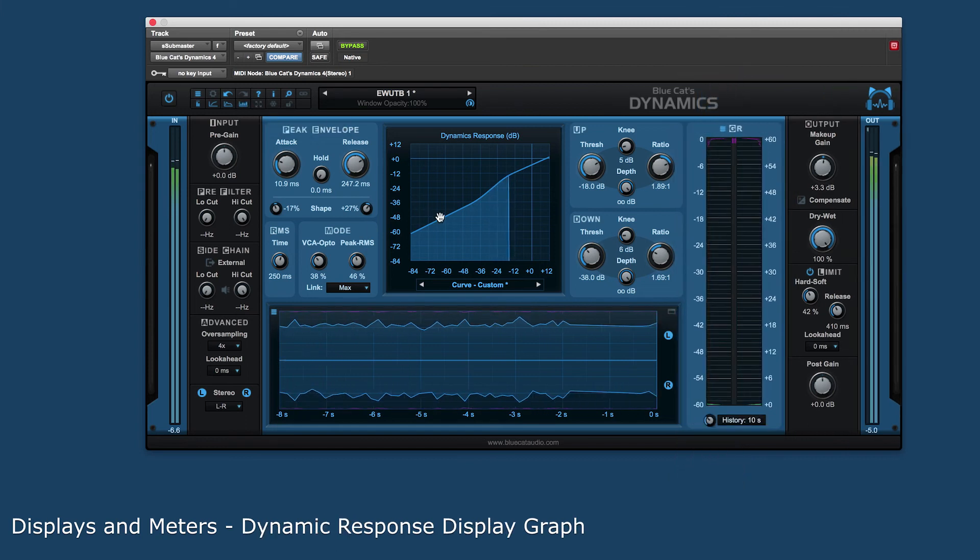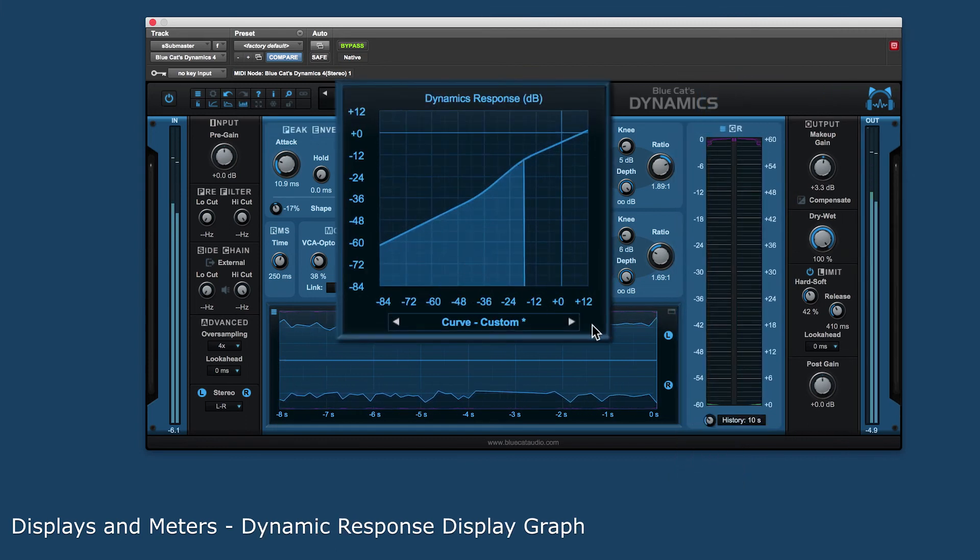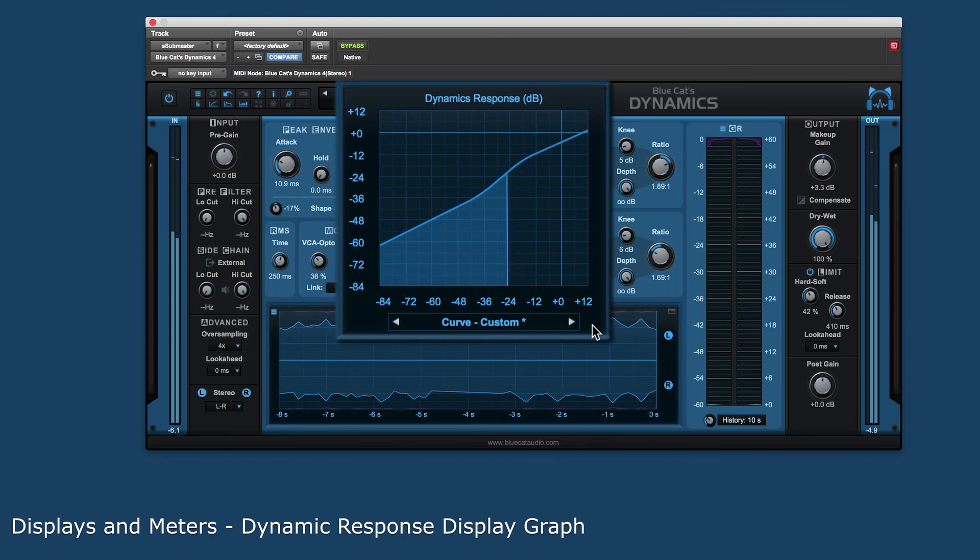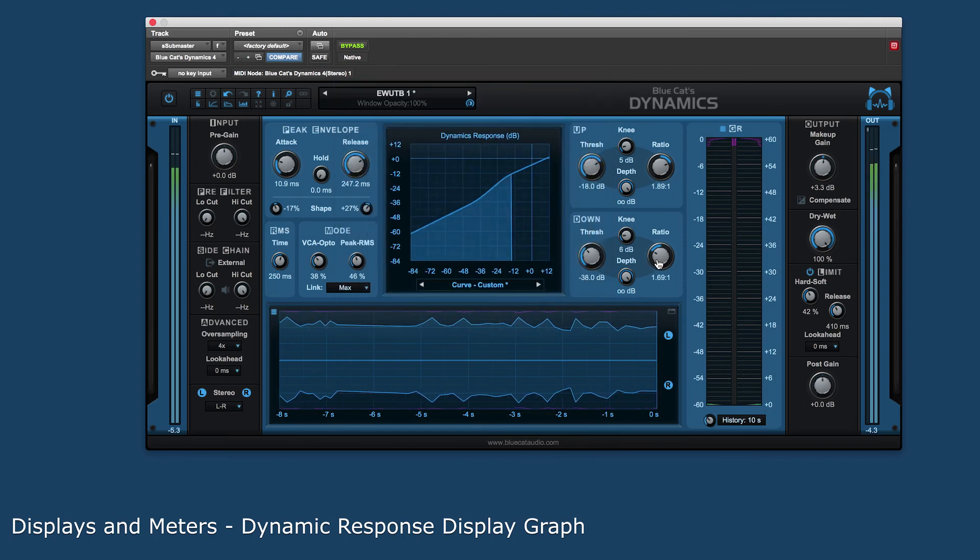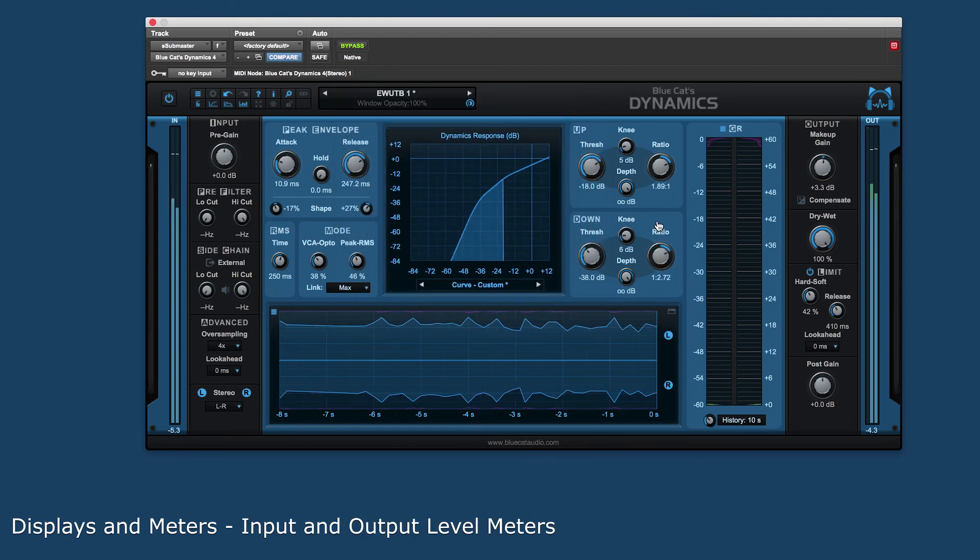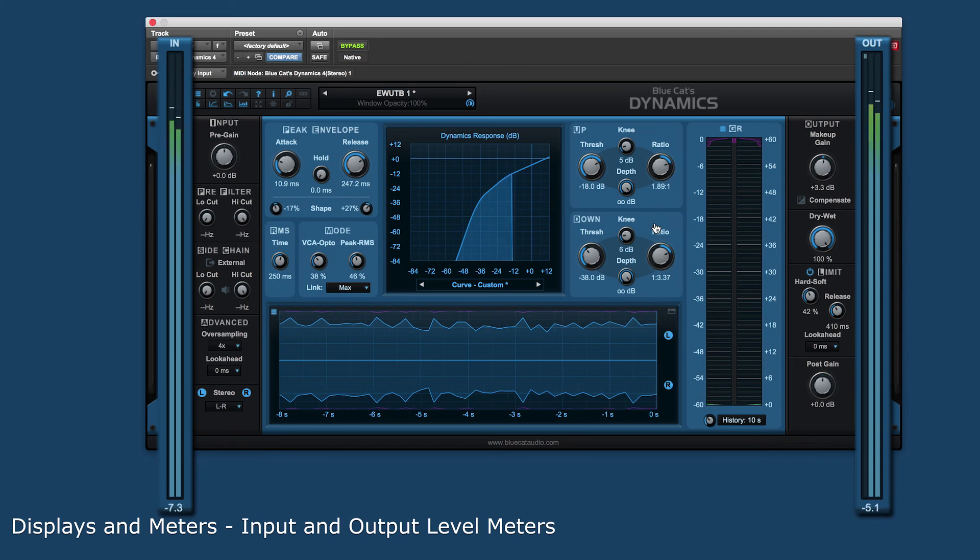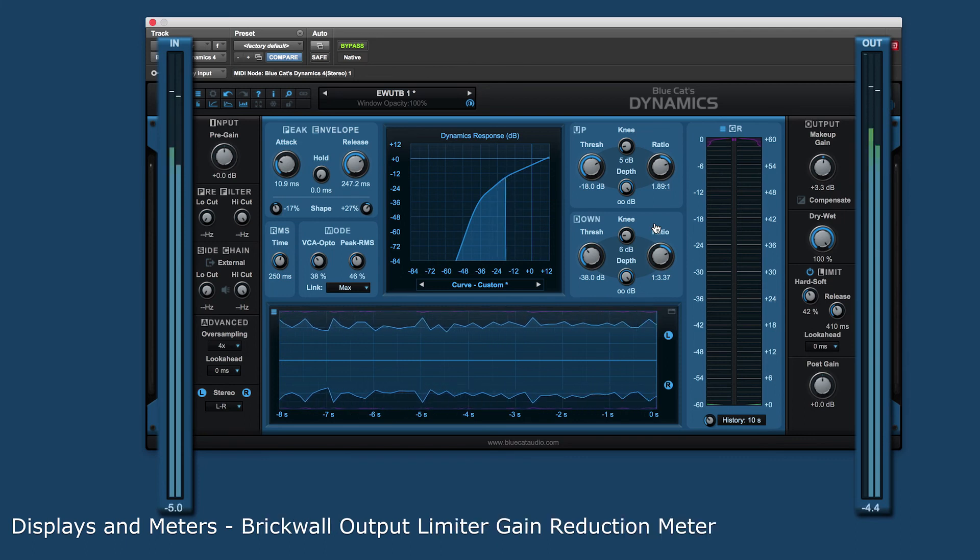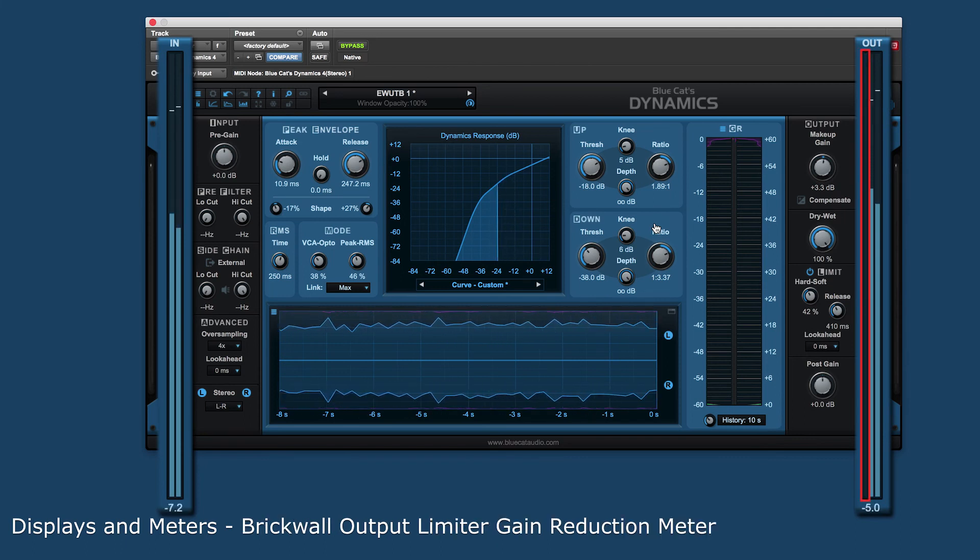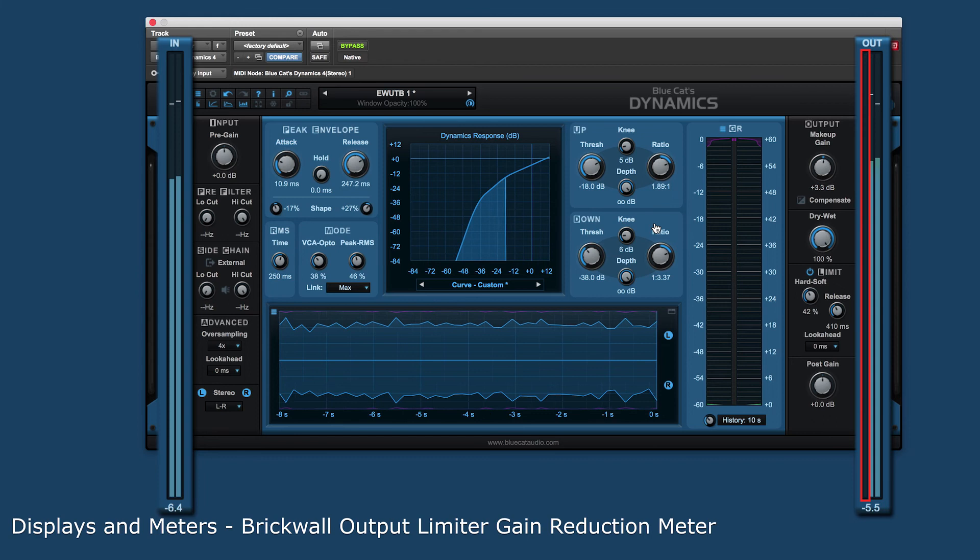The dynamic response display shows how the transfer curve affects the input signal. And on either side of the plug-in there are input output level meters. The output level meter also includes the gain reduction meter for the brick wall limiter.